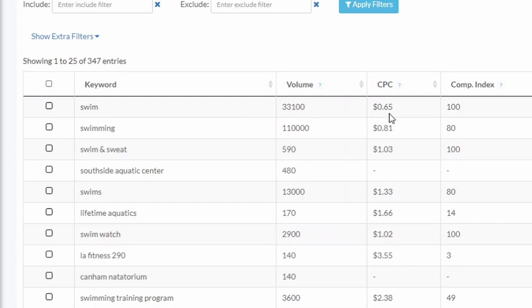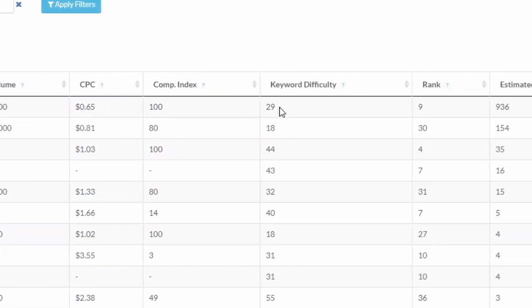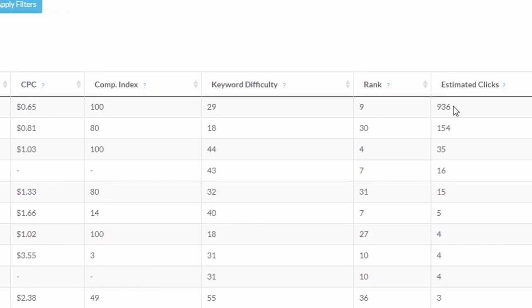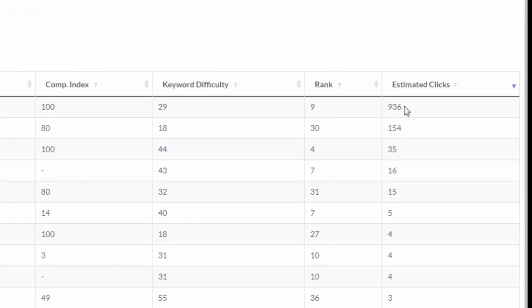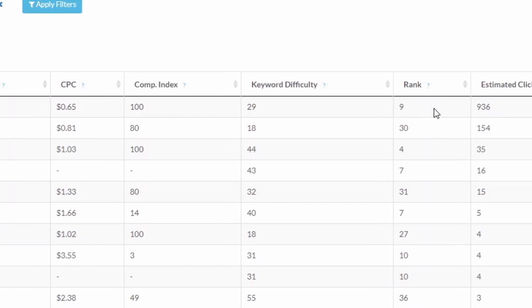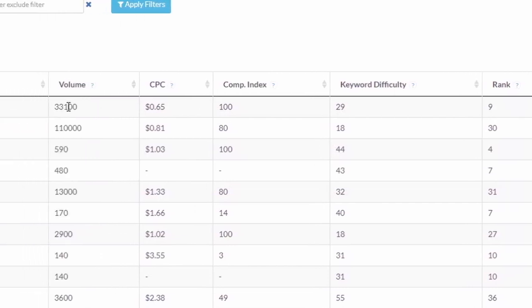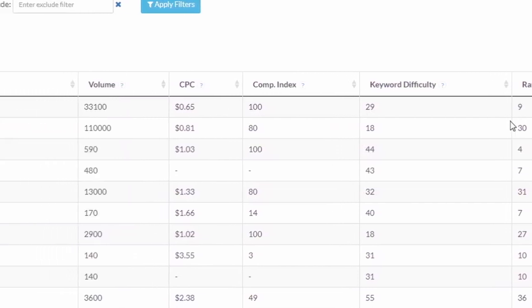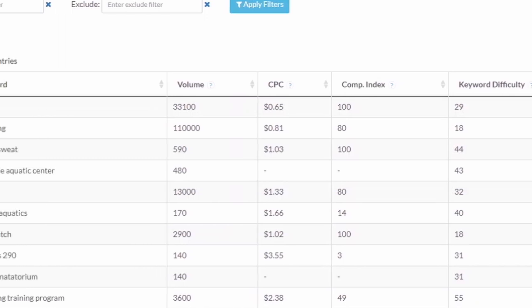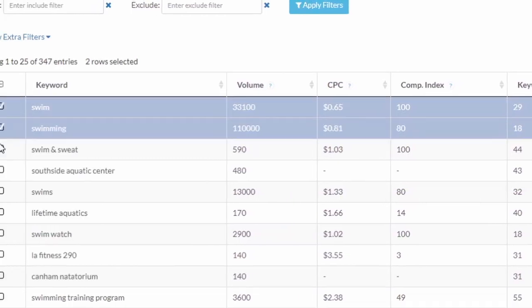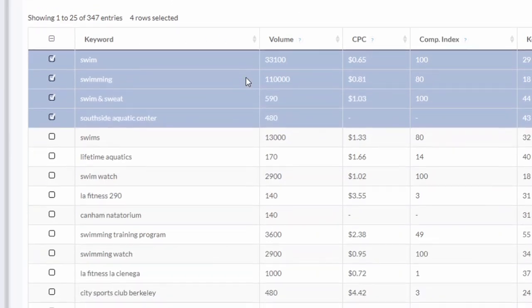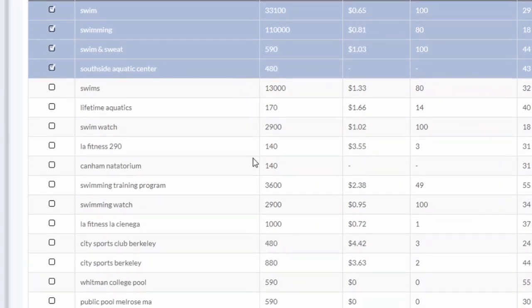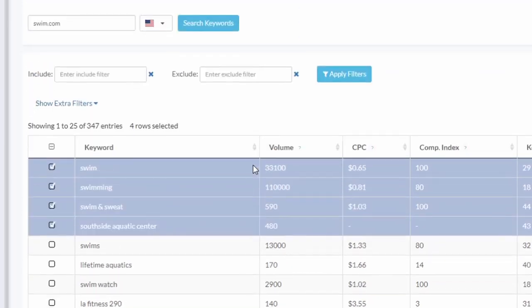As you can see, we can get a lot of useful information here. We have the volume, CPC, competition index, keyword difficulty - how hard it will be to rank for that keyword - the actual rank of this website for this keyword, and the estimated clicks they're supposed to get from it based on their rank and search volume. So we can start from that, build a list of keywords or filter them, and we got ourselves great ideas from our competitor.